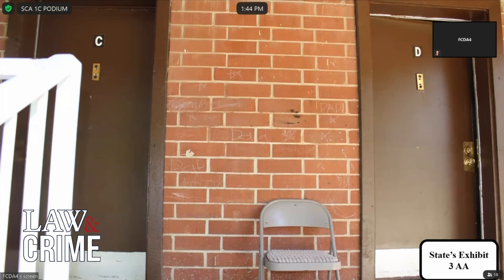Is this depicted in State's Exhibit Three Alpha? Apartment doors C and D. Now, to get up there, did you or did you not have to go up any stairs? Yes, there were stairs. And why did you take this photograph that shows apartments C and D? It was a photograph in relation to apartment D that I was responding to, so as to show it was two doors at the top of the stairs.